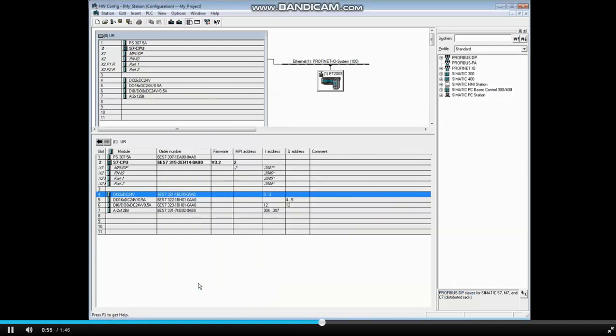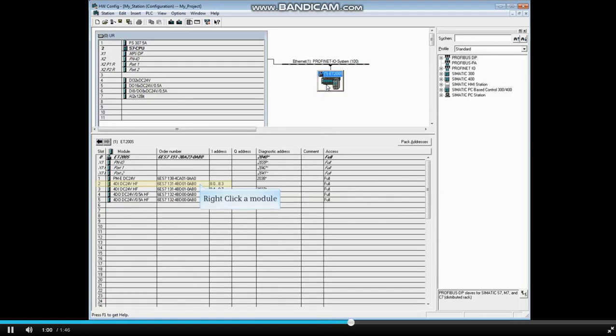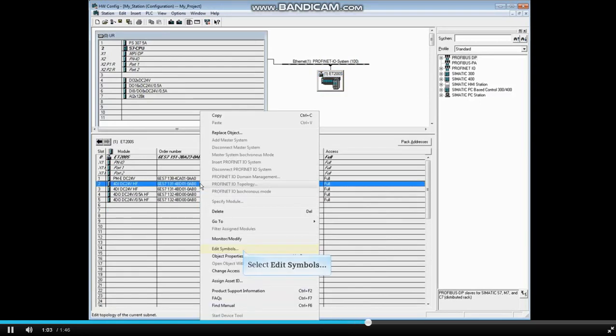Now let's modify a remote station I.O. name. Select the ET200S. Right-click the first digital input module and click edit symbols.